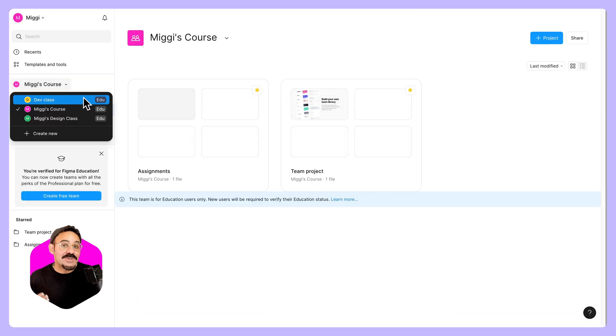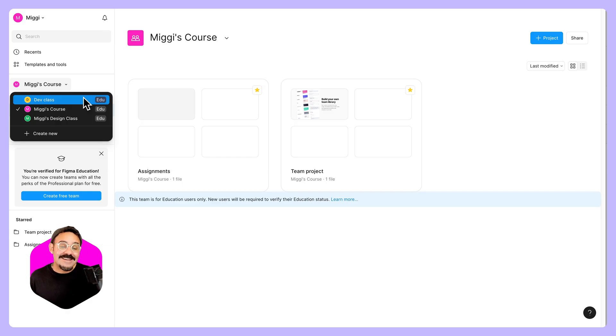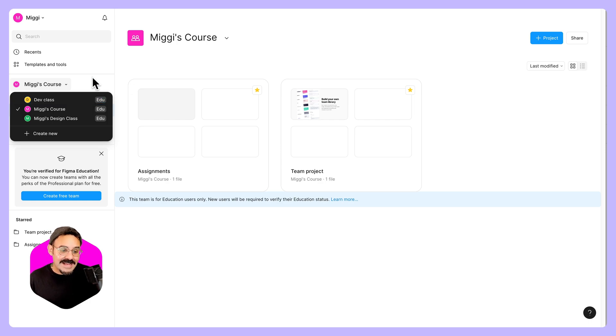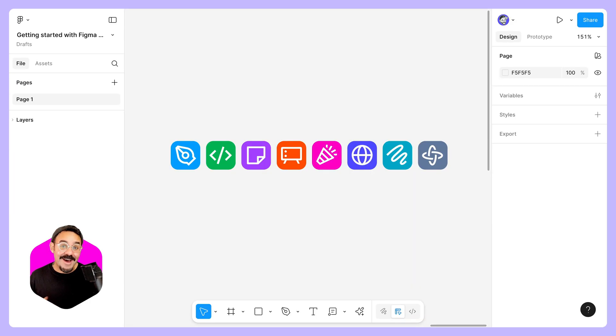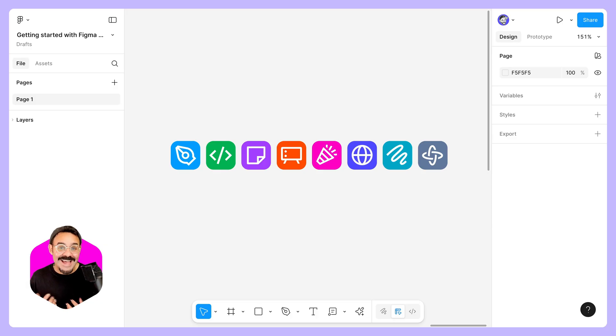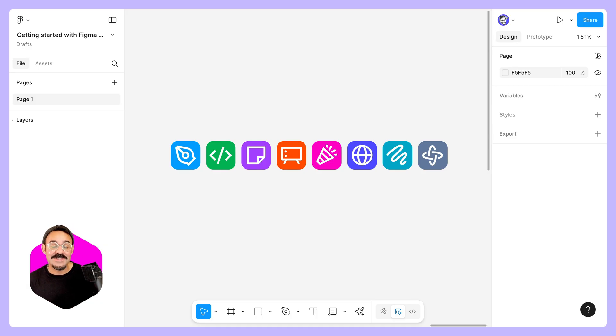And as mentioned, you can have a team for each one of the classes that you will be working with. Or if you're a student, let's say you're taking a design class and a dev class, or you just want a team for your own personal work to store it there. You can do that as well. Now that you have successfully signed up, verified, and created an education team, you can use the Figma platform to design together, to develop, to present ideas, to collaborate in FigJam, to present with Figma slides.